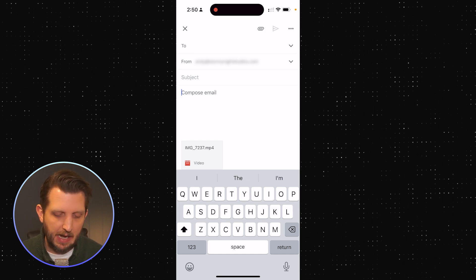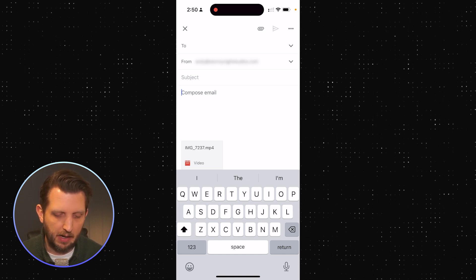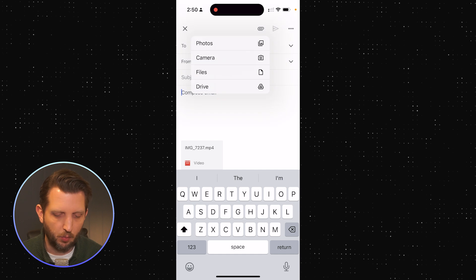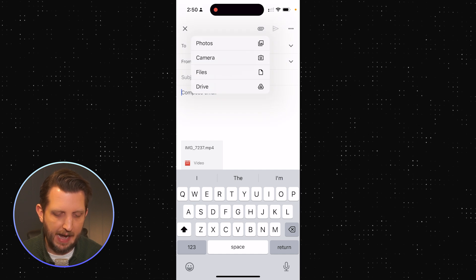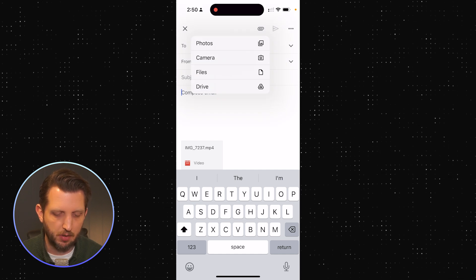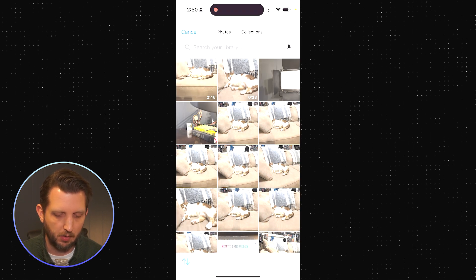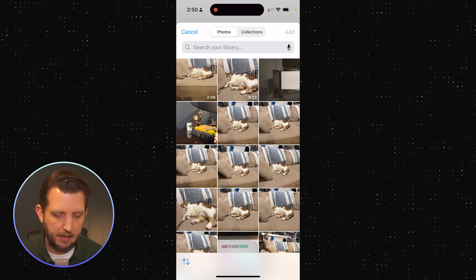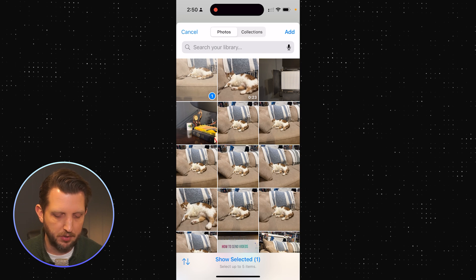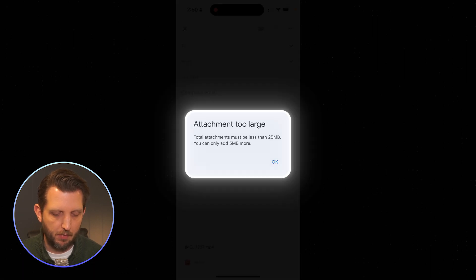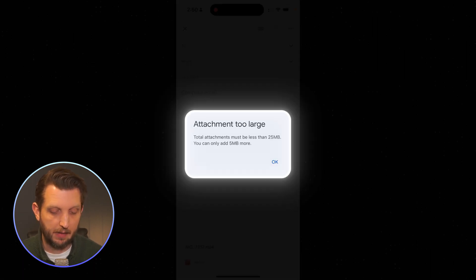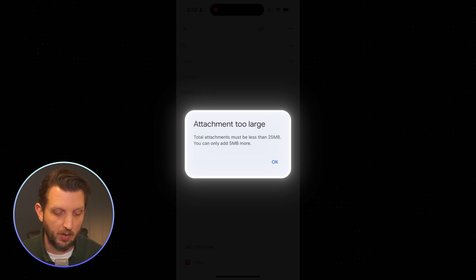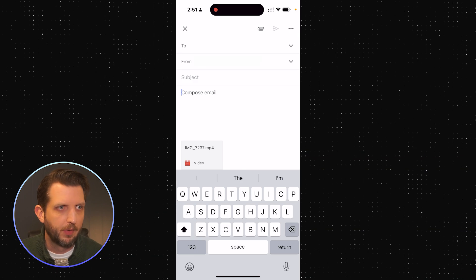Now, it's simple enough. The issue comes when if you want to add a larger file, so I'll go to photos, try to add this larger file, it says that it's too large, and the total attachment must be less than 25 megabytes.